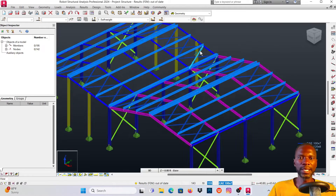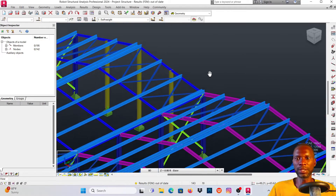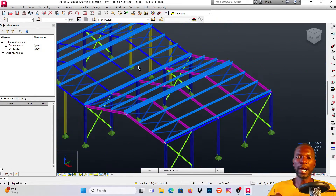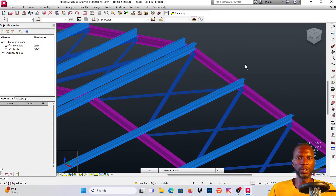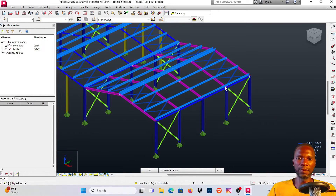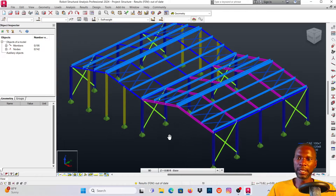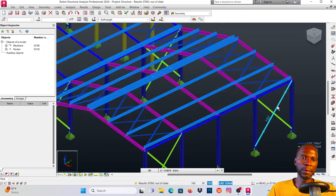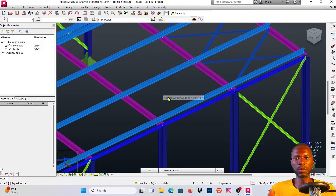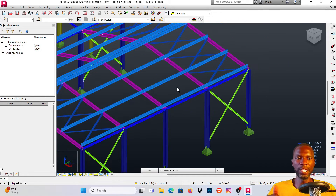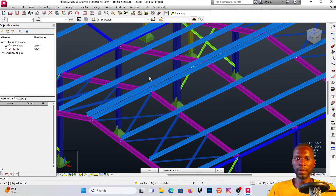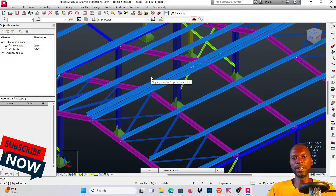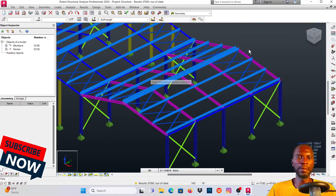Hello, welcome to this lesson in Robot Structural Analysis. I want to teach you how you can quickly model your portal frame in Robot Structural Analysis. The model can be created within very few minutes, so you spend most of your time on loading, analysis, and design rather than modeling. If you like what I'm doing on this channel, please subscribe, like my videos, and turn on the bell notification.